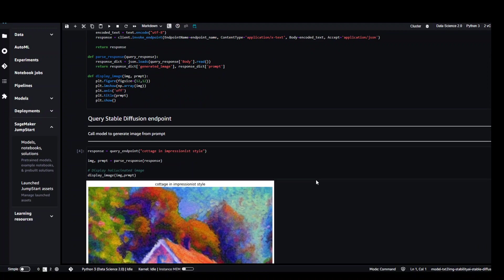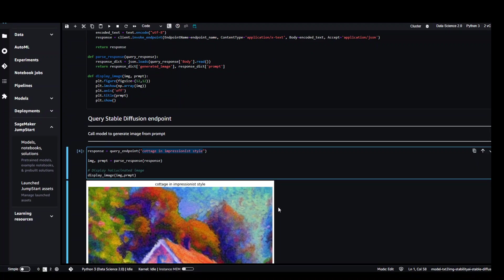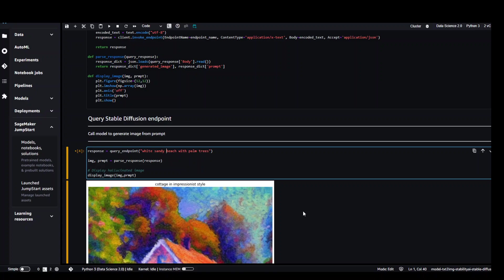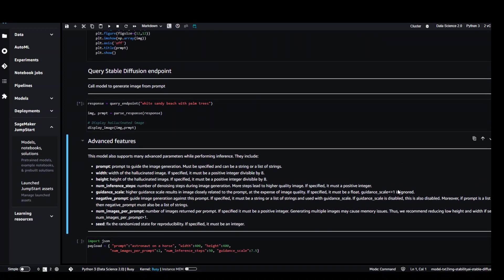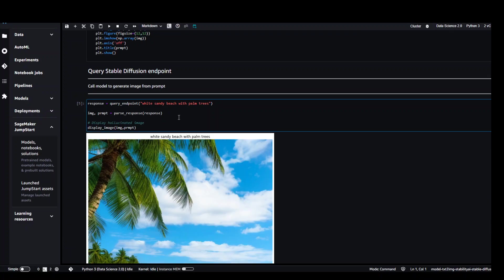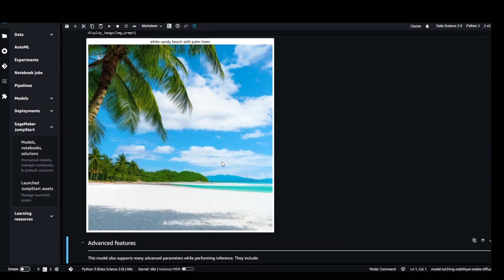Let's try some more prompts here. Let me ask it to do some beach image. Beach with palm trees. Maybe I will just make the beach. Let's try it out and play button. So you can read through a lot of these parameters. It will give you more idea.